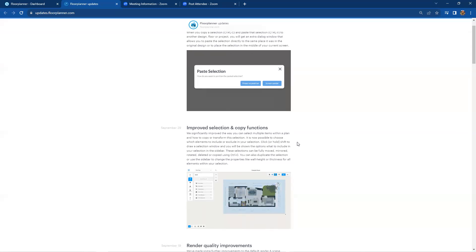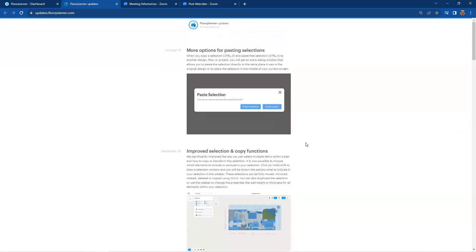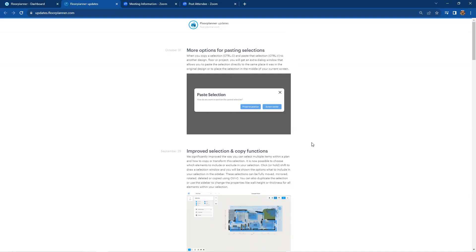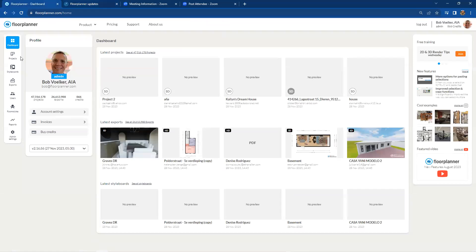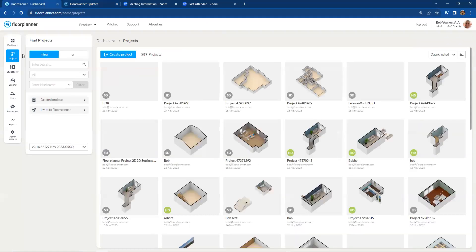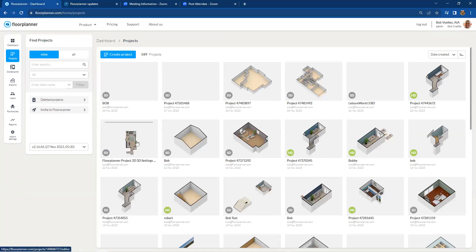Certainly, improved selection and copy functions. We're going to take a peek at that and also more options for the pasting of the selections—copy-paste between designs, between multiple floors, and even between projects. So let's go ahead and go actually into my Floor Planner platform, take a peek, and let's open up a project, maybe something a little bit more complex, one of my demo projects maybe.